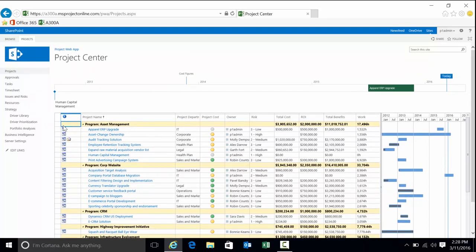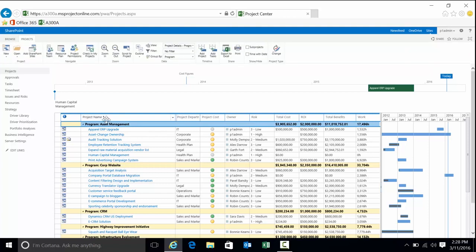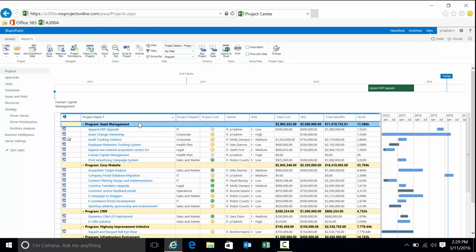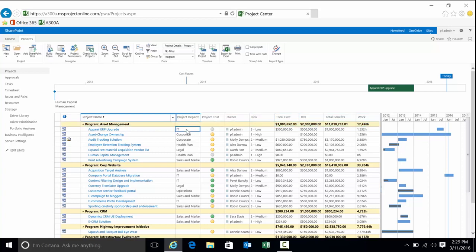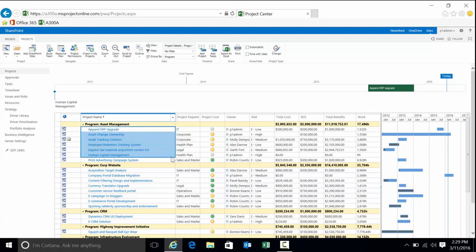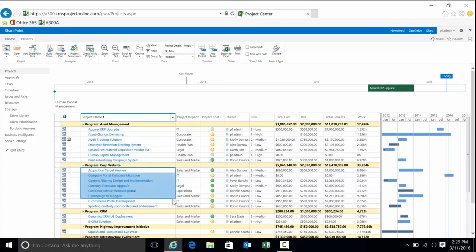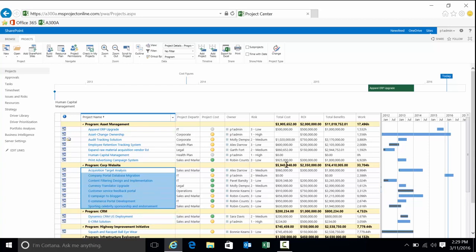Currently, they are grouped by a piece of metadata called Program. The advantage is if you have a large number of projects, you're able to see them in some recognizable grouping. You can see the asset management program and the projects that comprise it, corporate website and the projects within there. We can see the aggregate for total cost, return on investment, total benefits work.